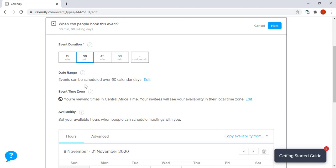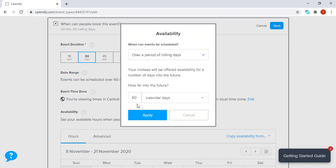It's also important that we identify the date range. Under this example, we are noticing there is a default setting of 60 days. But sometimes it might happen that people forget that they've put an appointment in 60 days, so for me, I'm just going to choose 30 days.